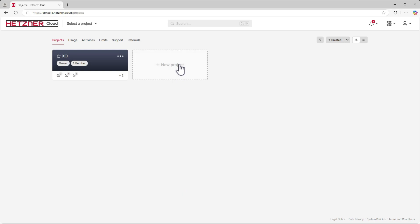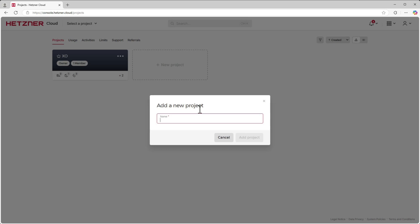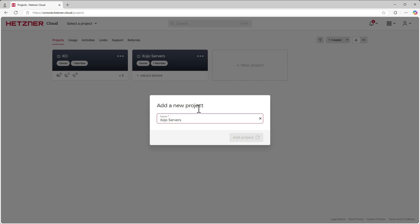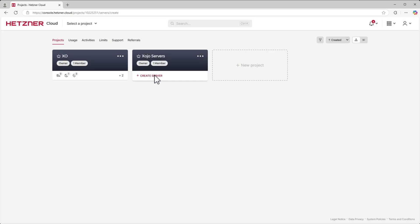First, let's start by making a new project. Click the Plus New Project box. Type in the name you want to assign to your project. After successfully creating a new project, click on Create Server.